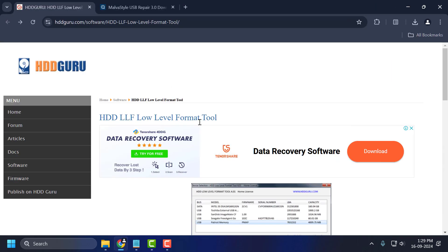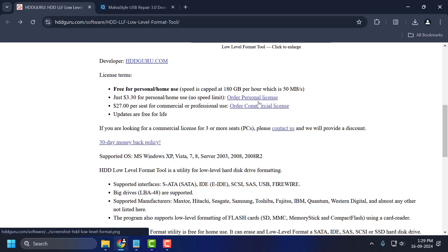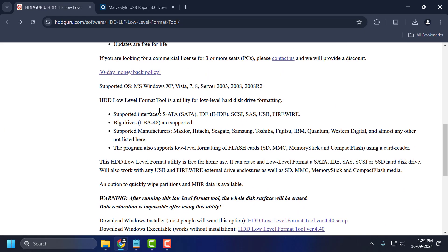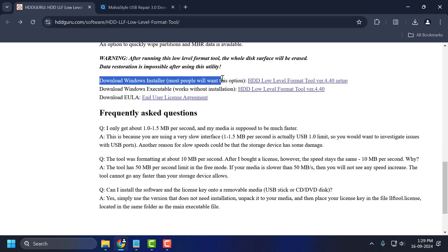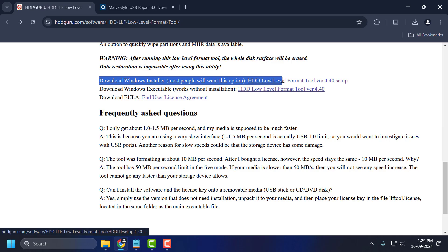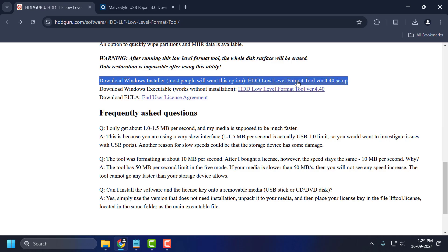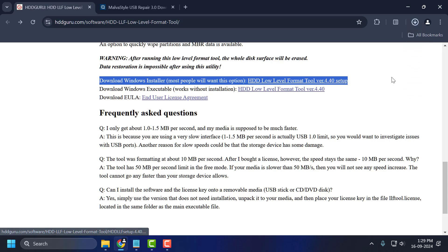Solution 2: you just need to check my video description for the link used in this video. Just scroll down — under here you can see 'Download Windows Installer.' Most people will want this option: HDD Low Level Format Tool. Click on the link.